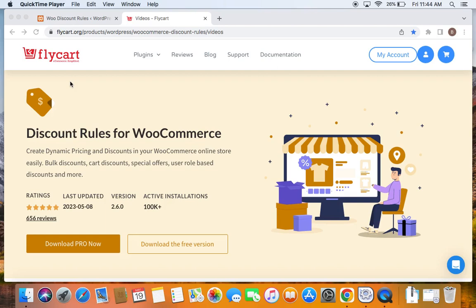Hello everybody, welcome back to my tutorial series on WooCommerce discounts. Today we're going to find an interesting video about cart subtotal based discounts. We're going to create discounts based on the cart subtotal value of customers.